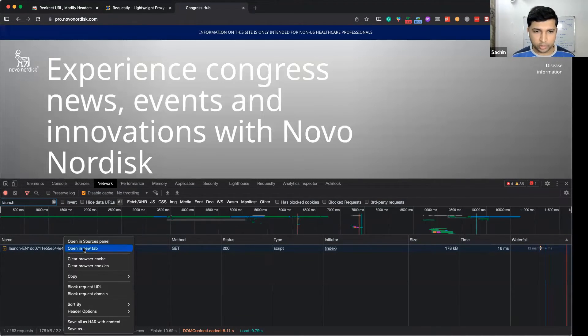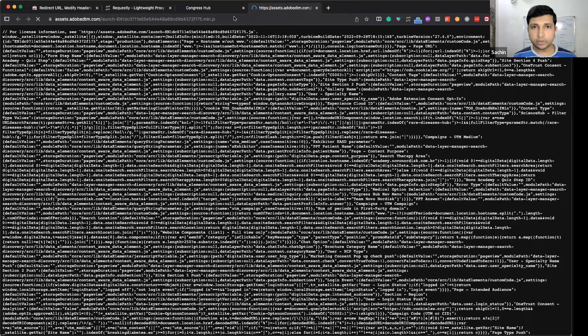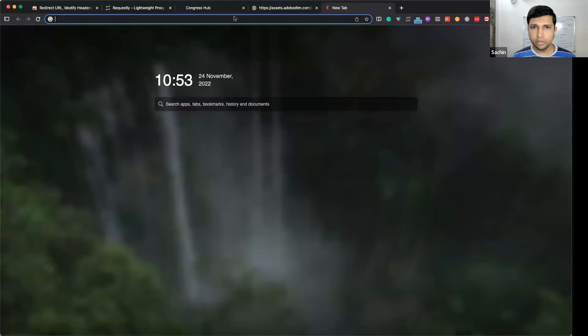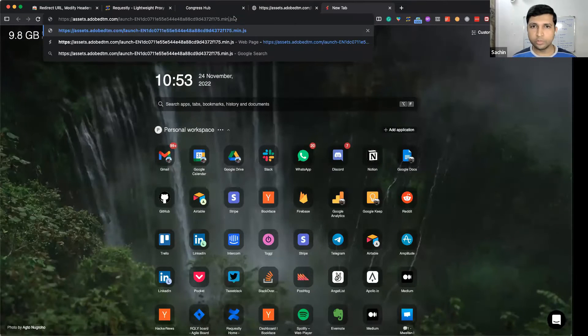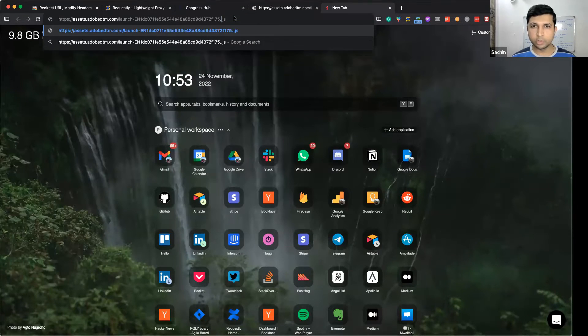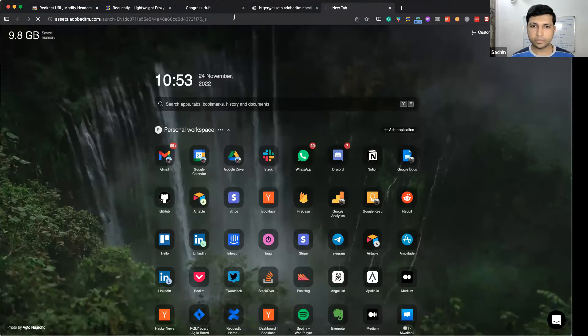You can see this script is minified and there is a random hash value before it. Let me open this in a new tab. I know that an unminified version is also available. We just have to remove the .min part in the URL, something like this.